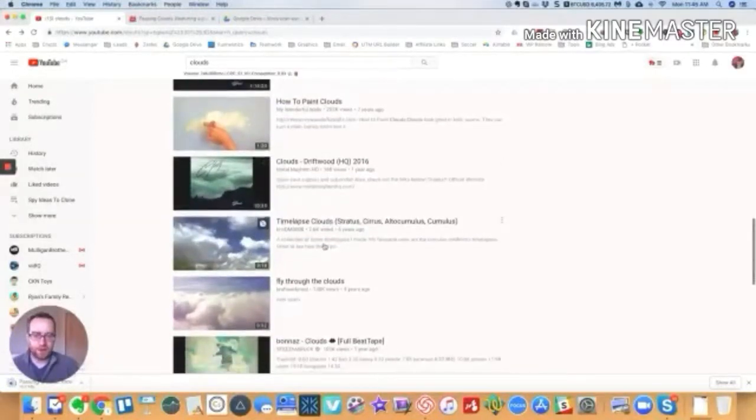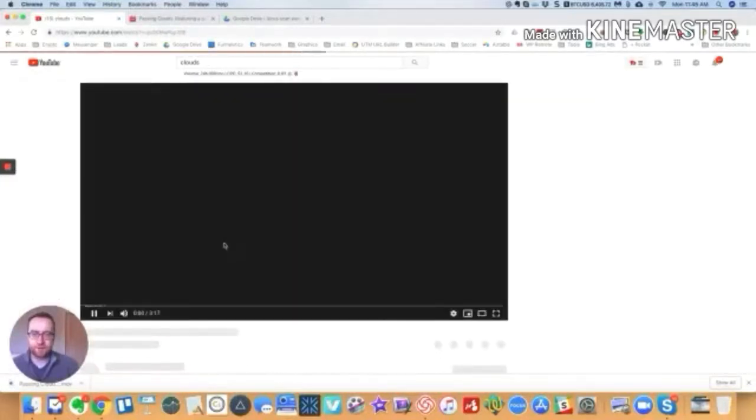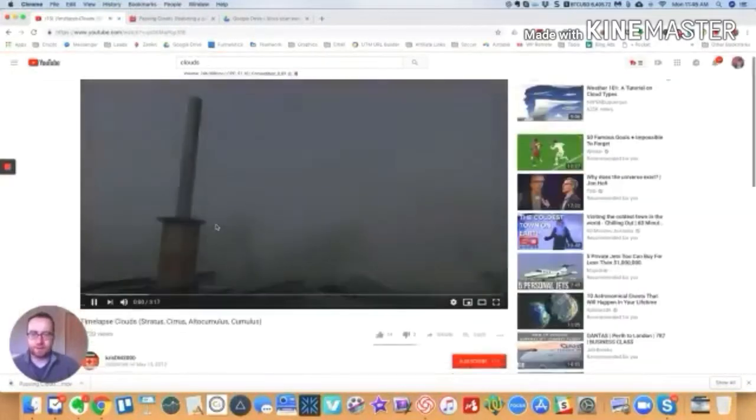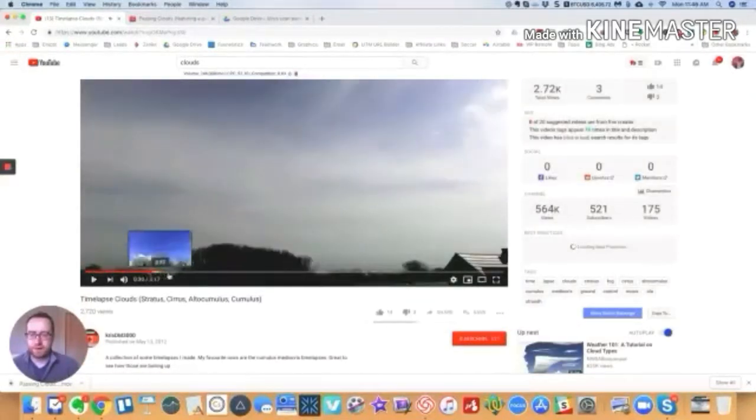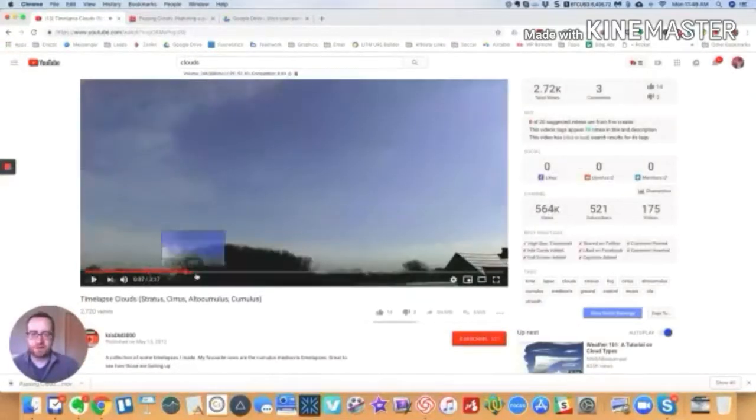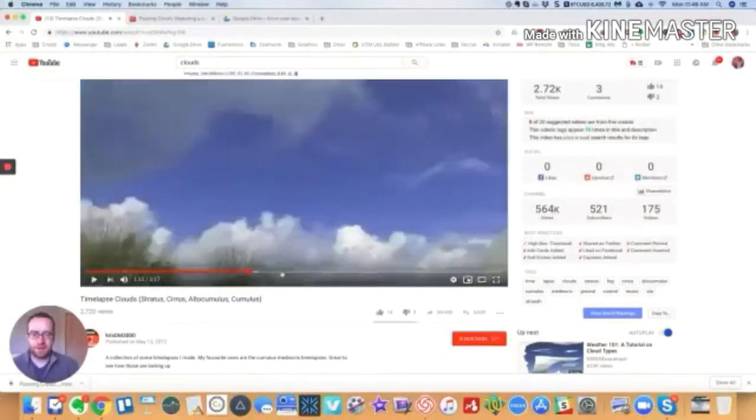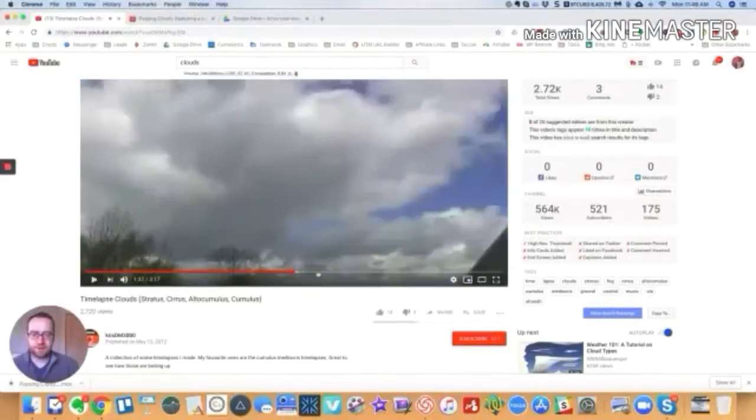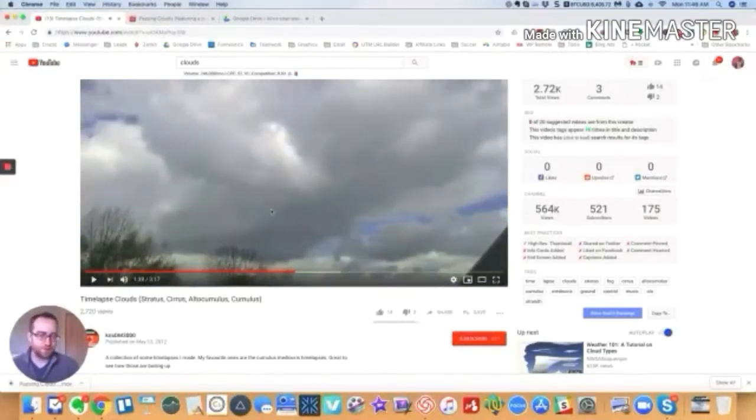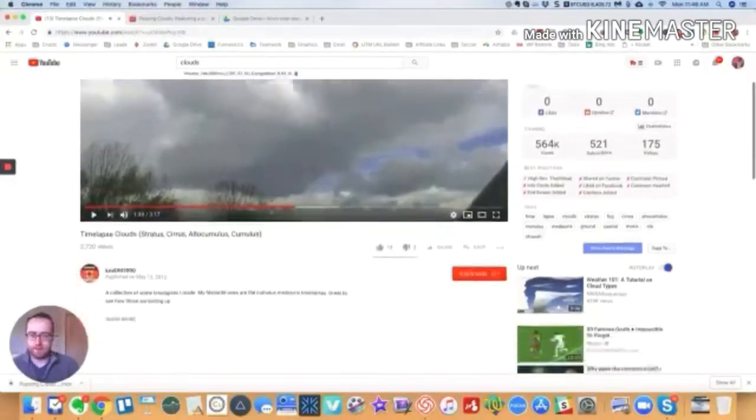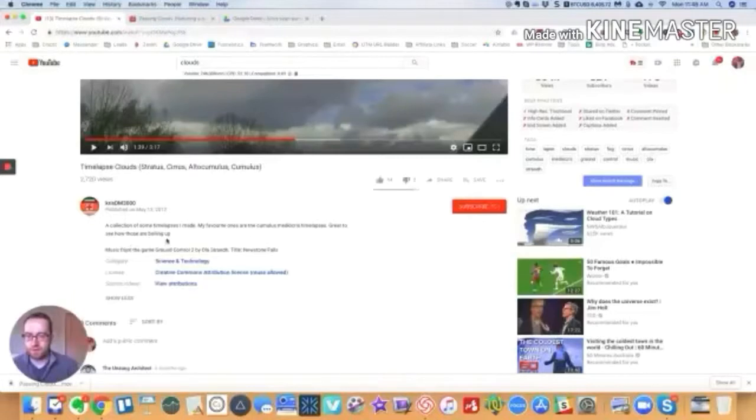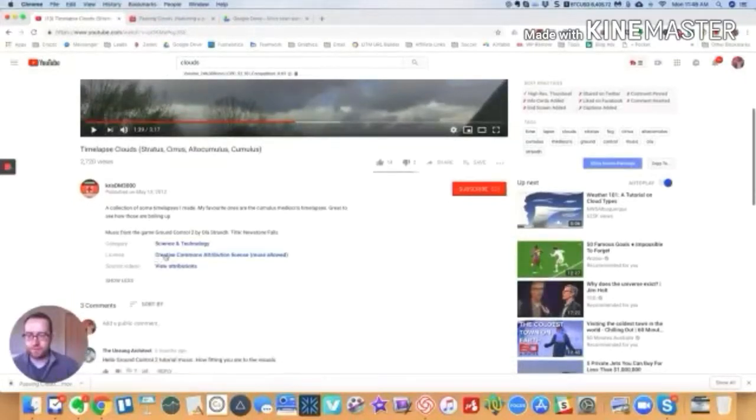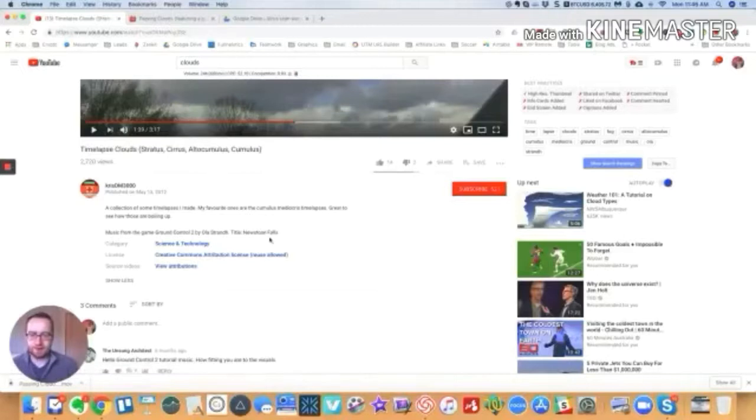So this one, and typically these are people that would do some time lapse videos that they put up. So this one just from the description looks promising. And you can see that there's just some different time lapse things that you can do, and then you can slow this up, speed it up, whatever you want to do. And it will have the Creative Commons attribution license allowed.